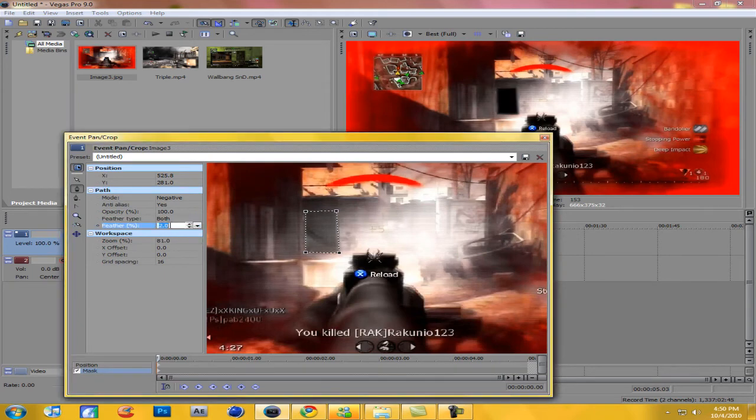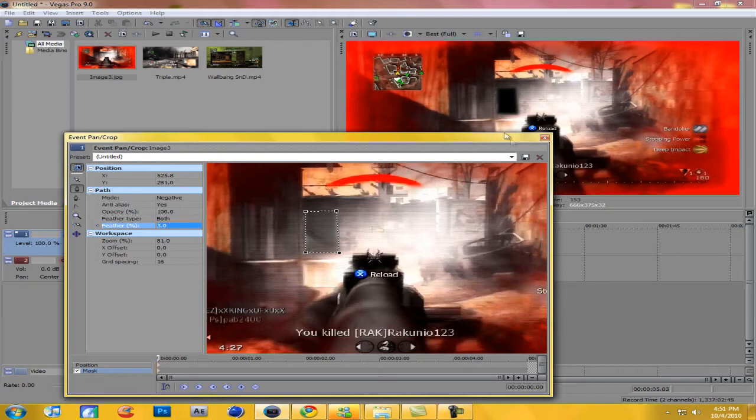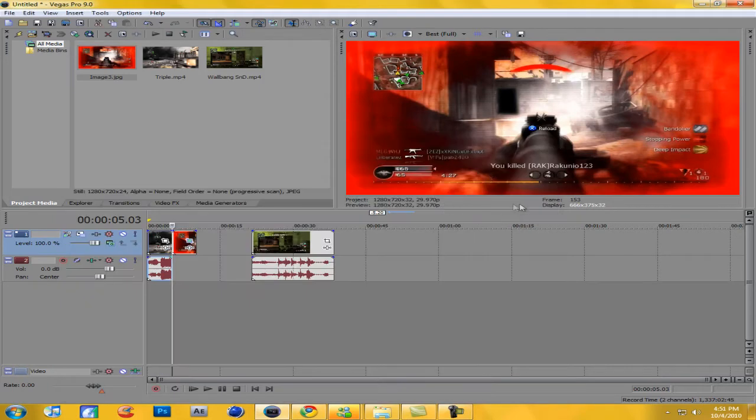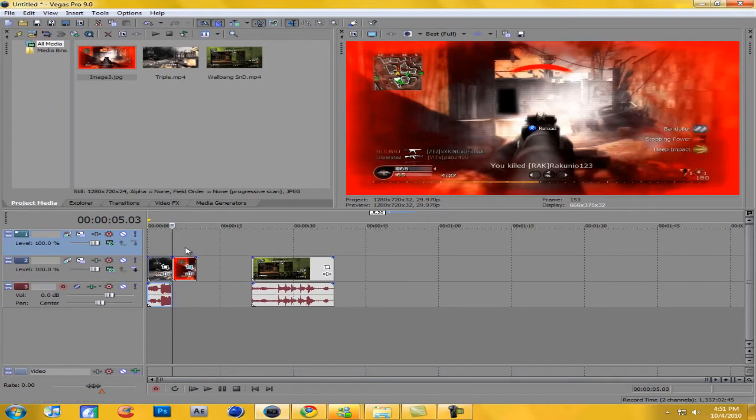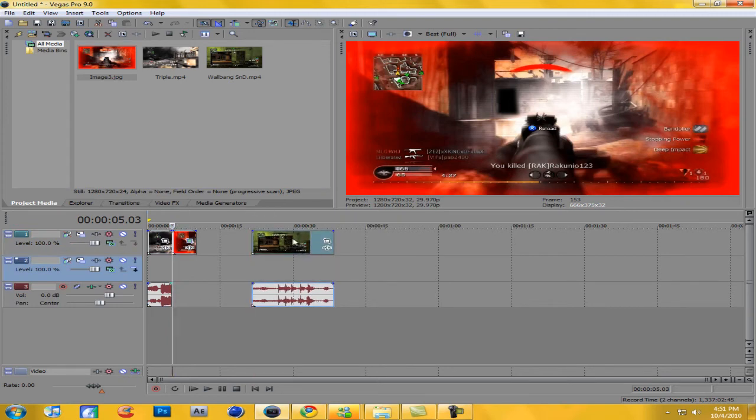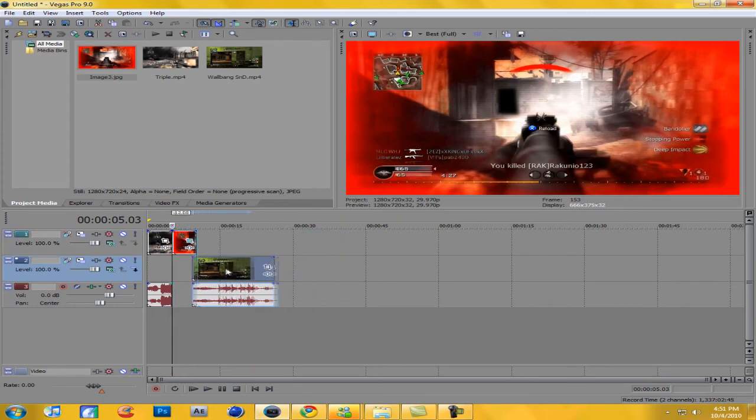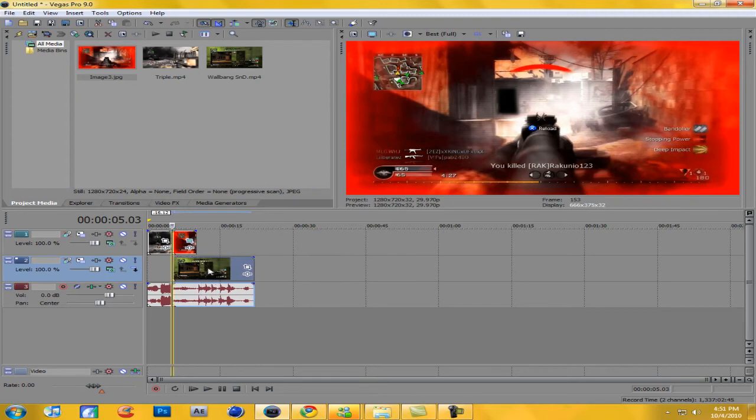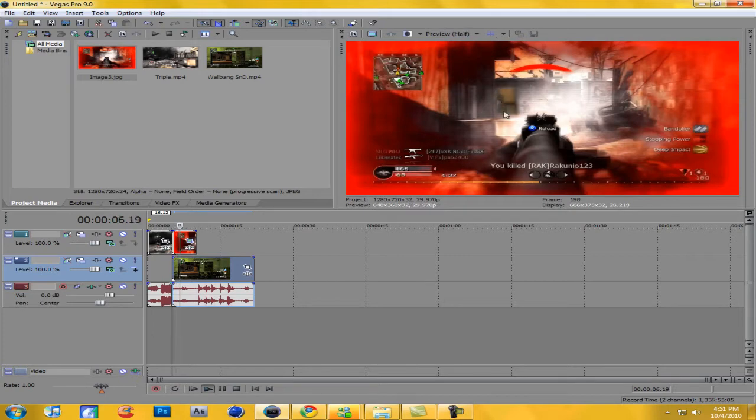Okay, now what you want to do is insert another video track. You probably should have done this at the beginning but I'm very forgetful. Drag these to the top and then you're going to want to take the clip you want to transition to and put it underneath it.